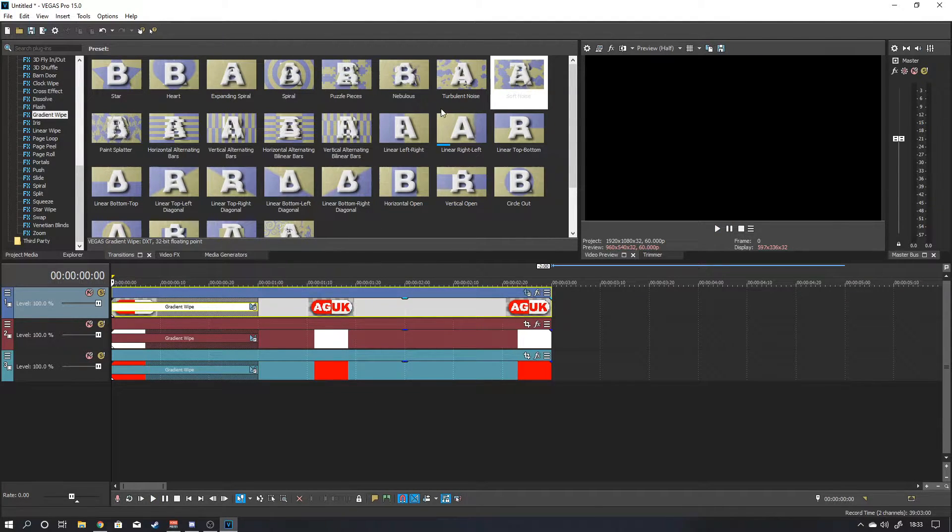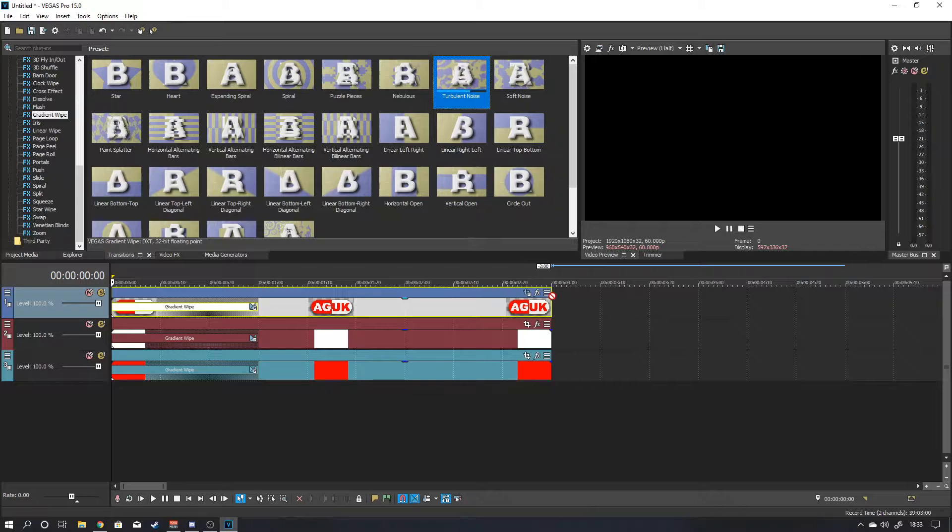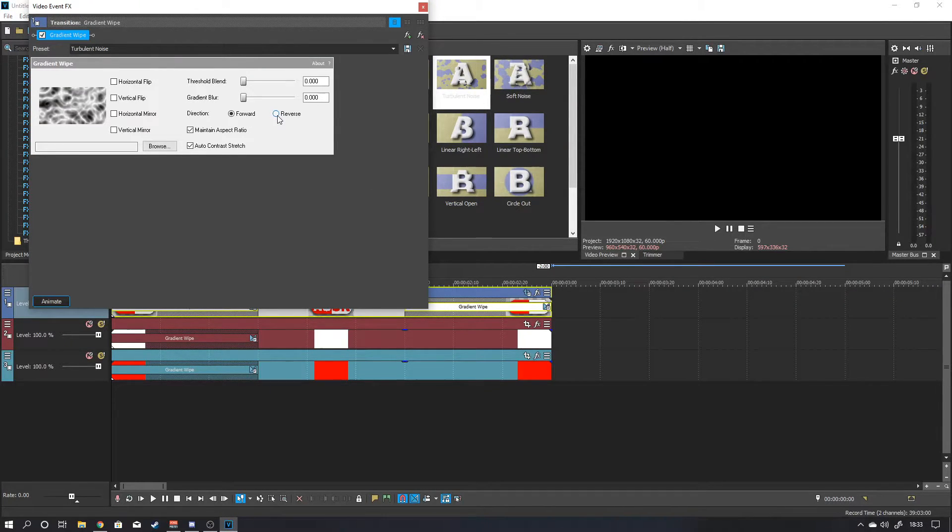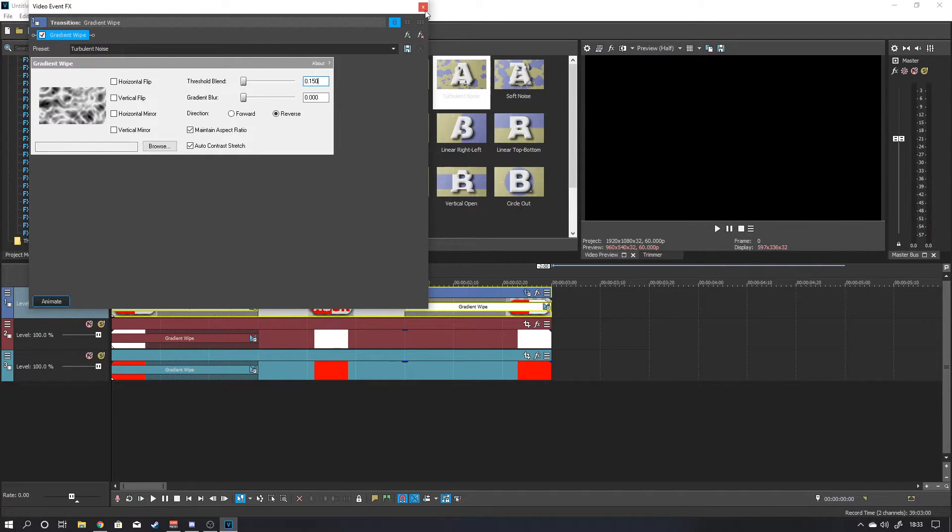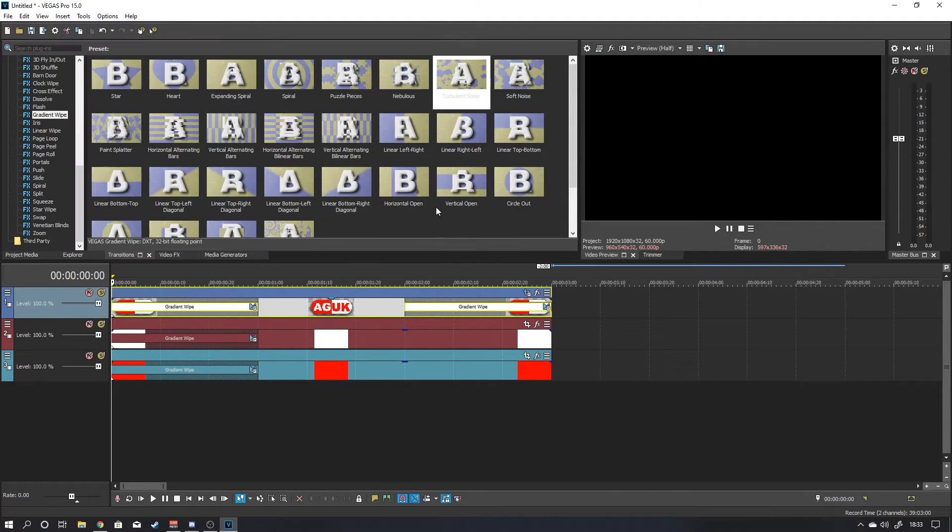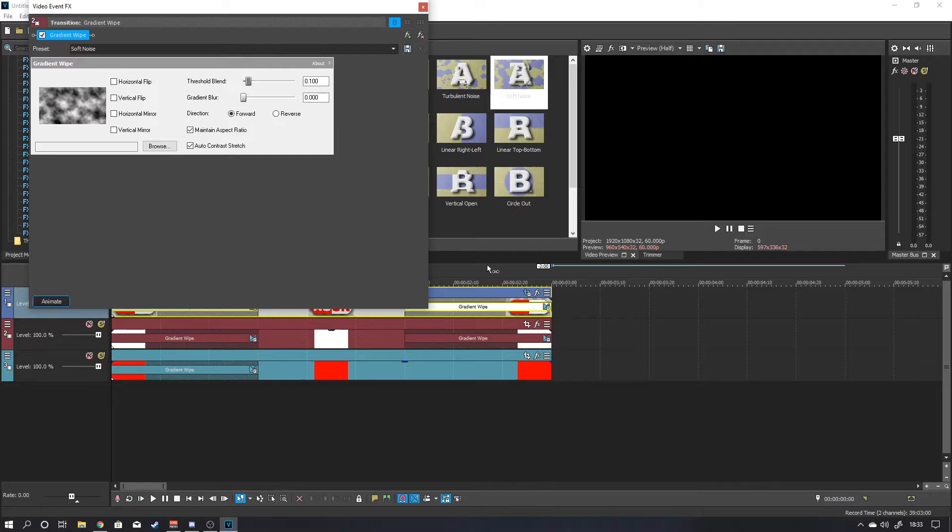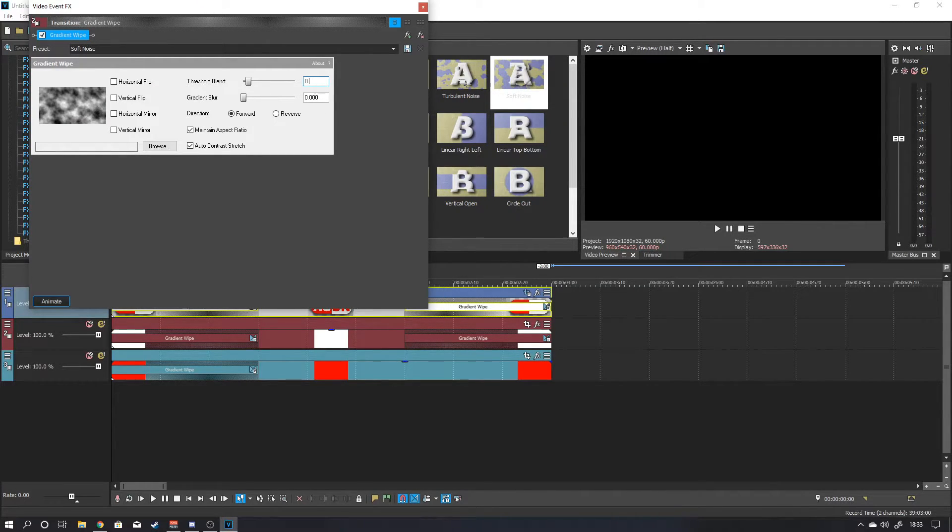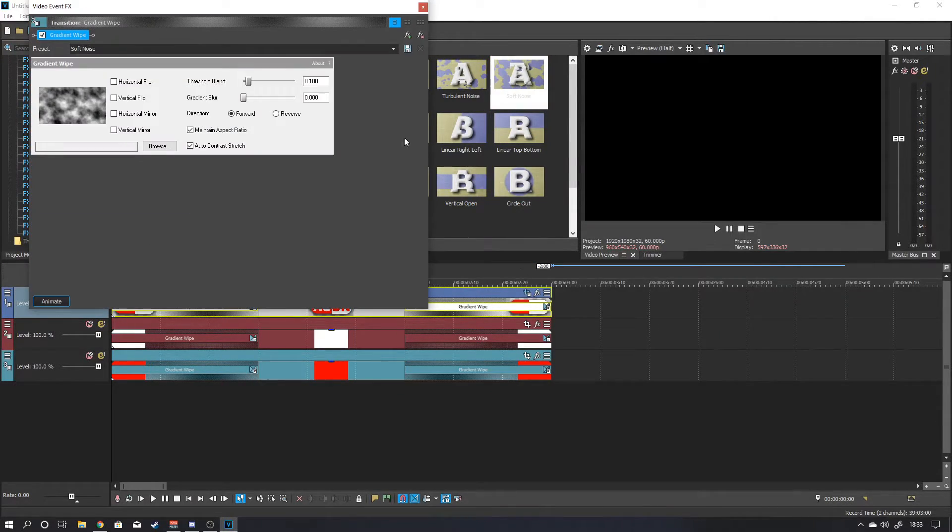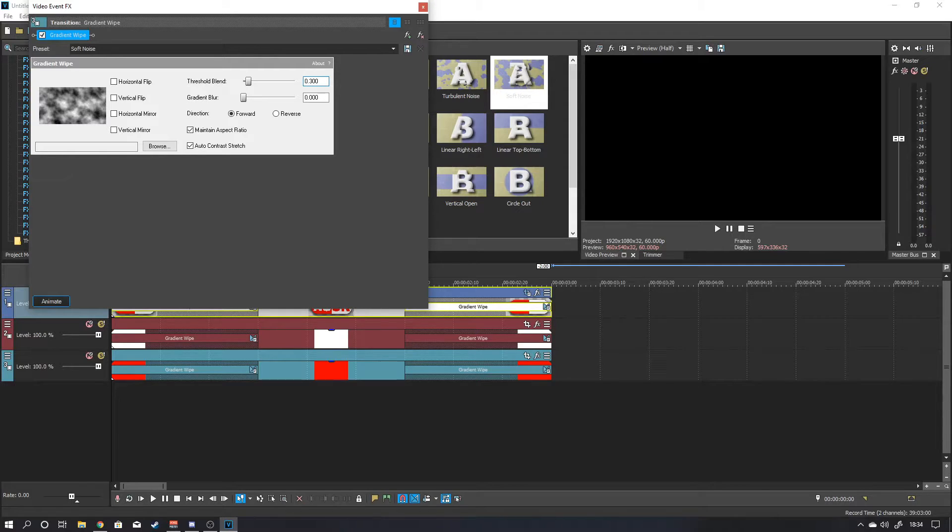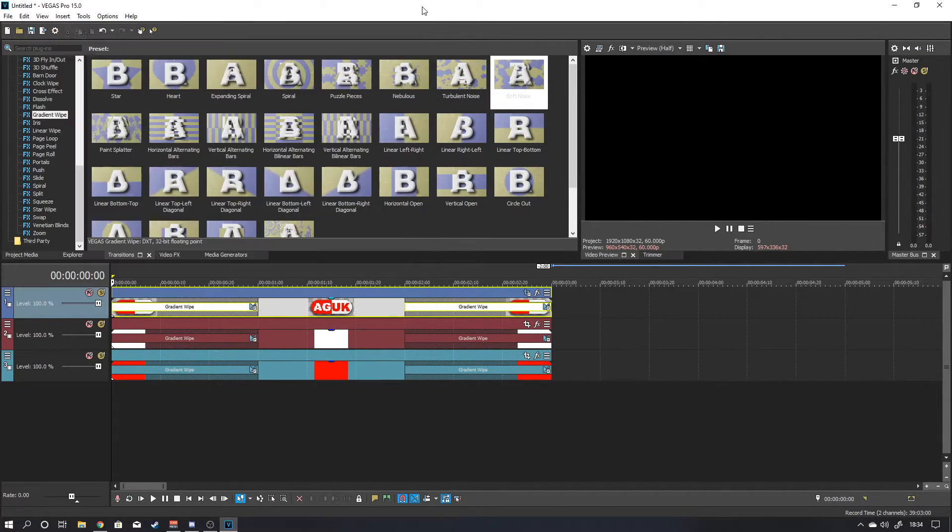And then you just want to add the same to the end. So again grab your turbulent noise. Drag it to the end of the timeline this time. And you want to change it to a reverse. Again type in the same numbers. I think it was 0.150 we used last time. Soft noise here. I think that again was 0.150. That gradient noise again. And this one was, was it 300 or something I put it as. It doesn't have to be the same. And we need to do that as a reverse.